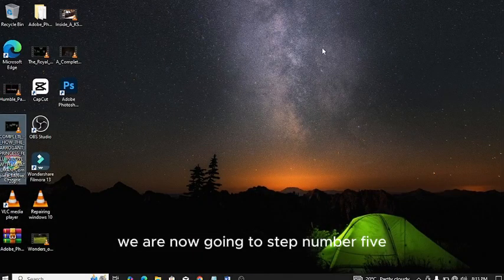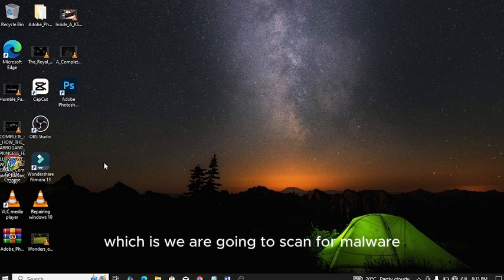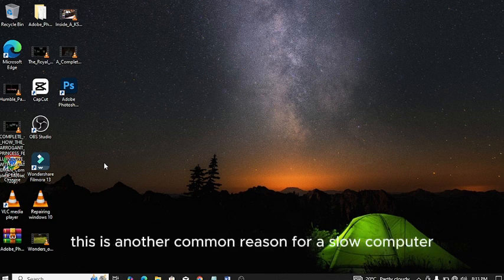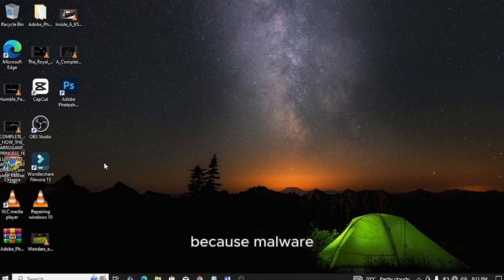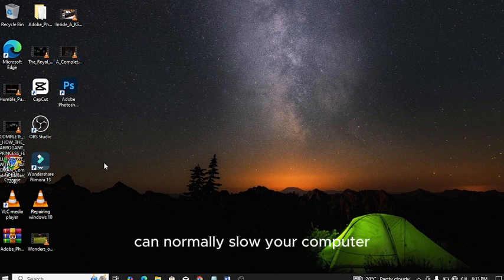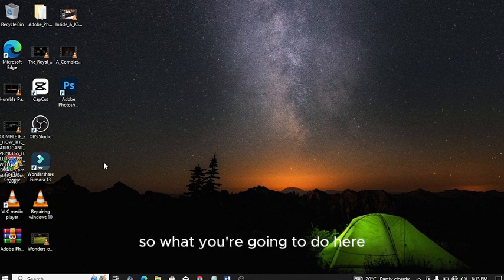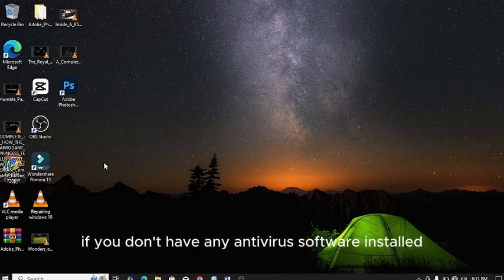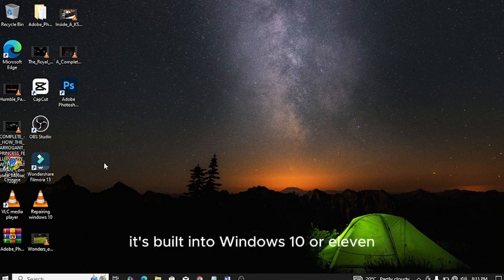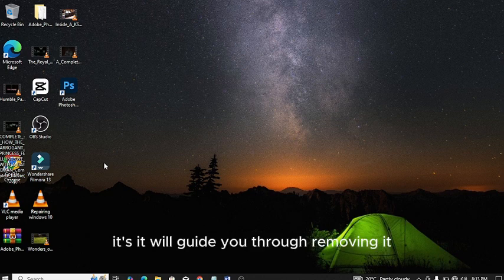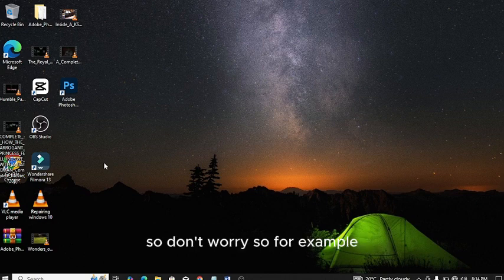Step number five: scan for malware. This is another common reason for a slow computer. Malware or unwanted software running in the background can slow your computer. Make sure to run a full system scan with your antiviral software. Open your antiviral software and run a full scan. If you don't have any antiviral software installed, you can use Windows Defender. It's built into Windows 10 or 11. If malware is detected, it will guide you through removing it.